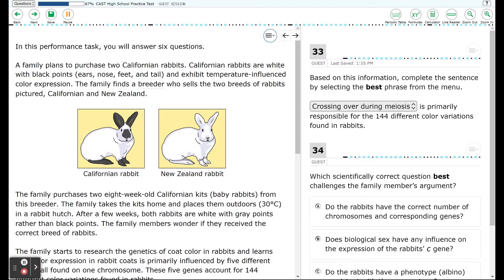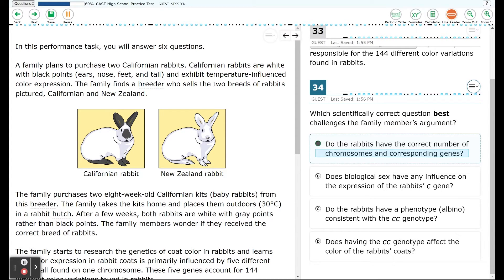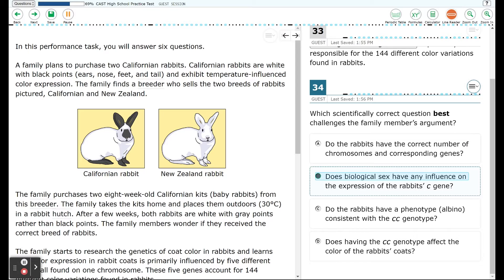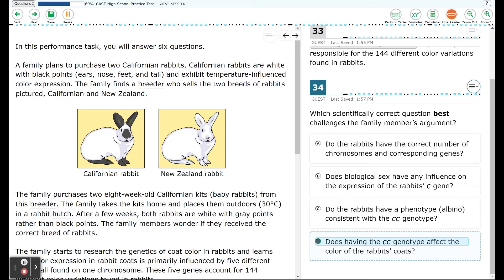Moving on to question 34: based on the same passage, which scientifically correct question best challenges the family member's argument? Option A: Do the rabbits have the correct number of chromosomes and corresponding genes? Option B: Does biological sex have any influence on the expression of the rabbit C gene? Option C: Do the rabbits have a phenotype — albino — consistent with the CC genotype? Option D: Does having the CC genotype affect the color of the rabbit's coats? Go ahead and pause the video and select your answer now.